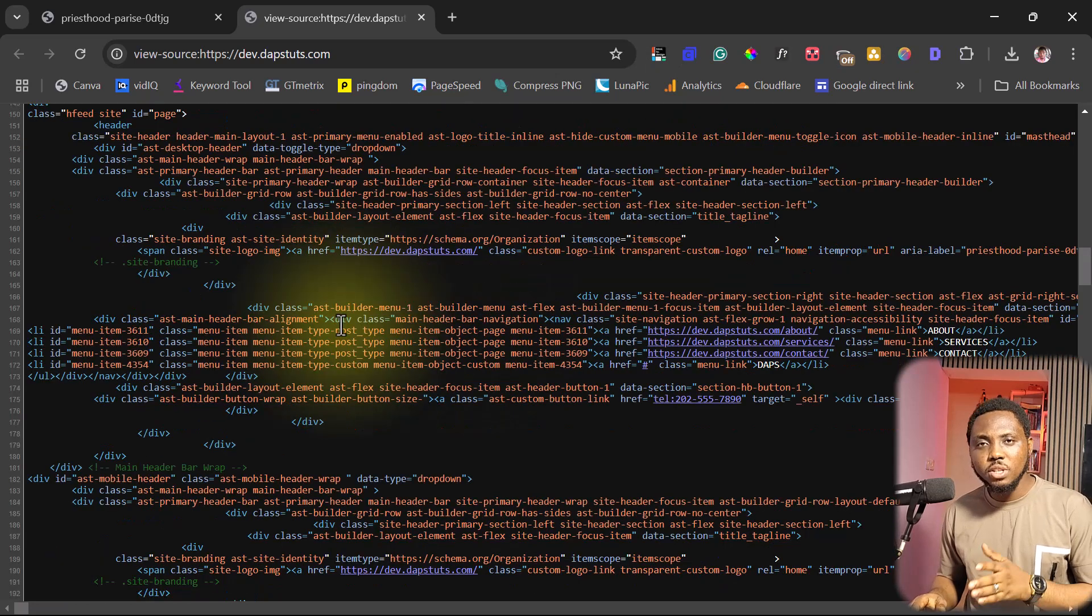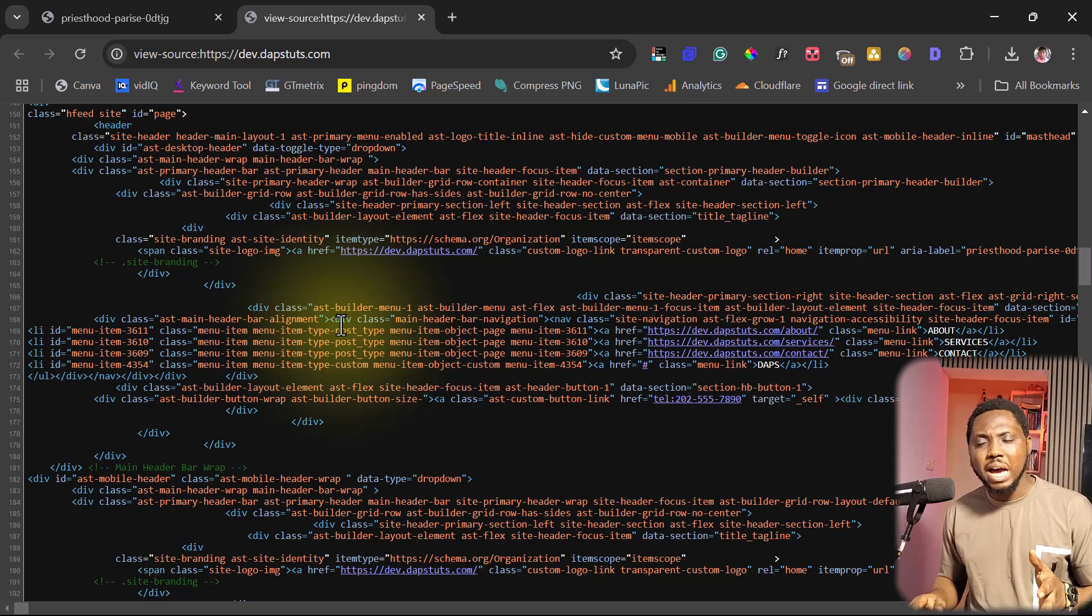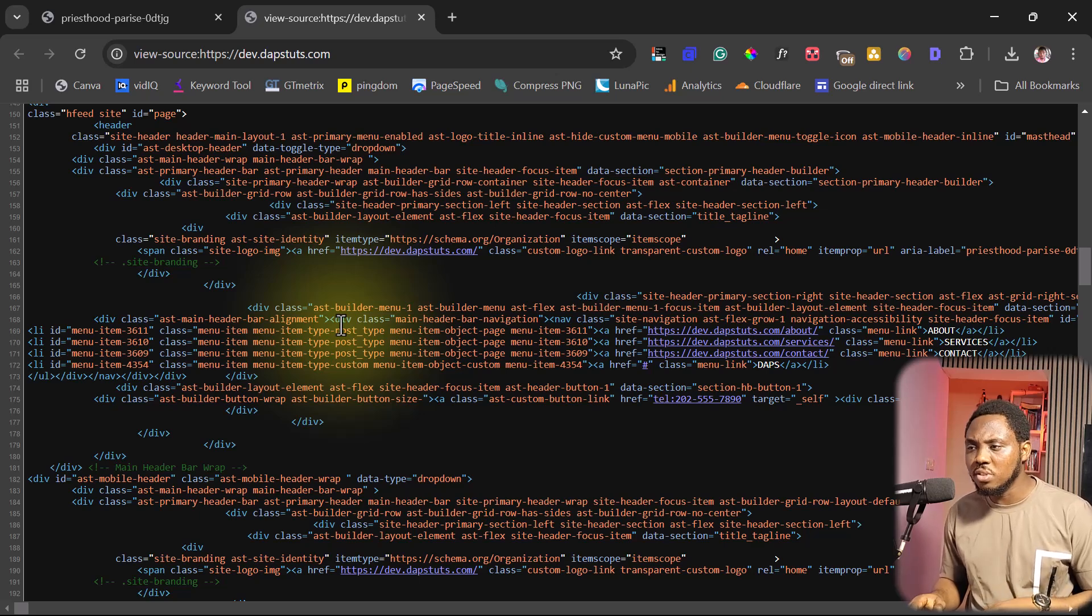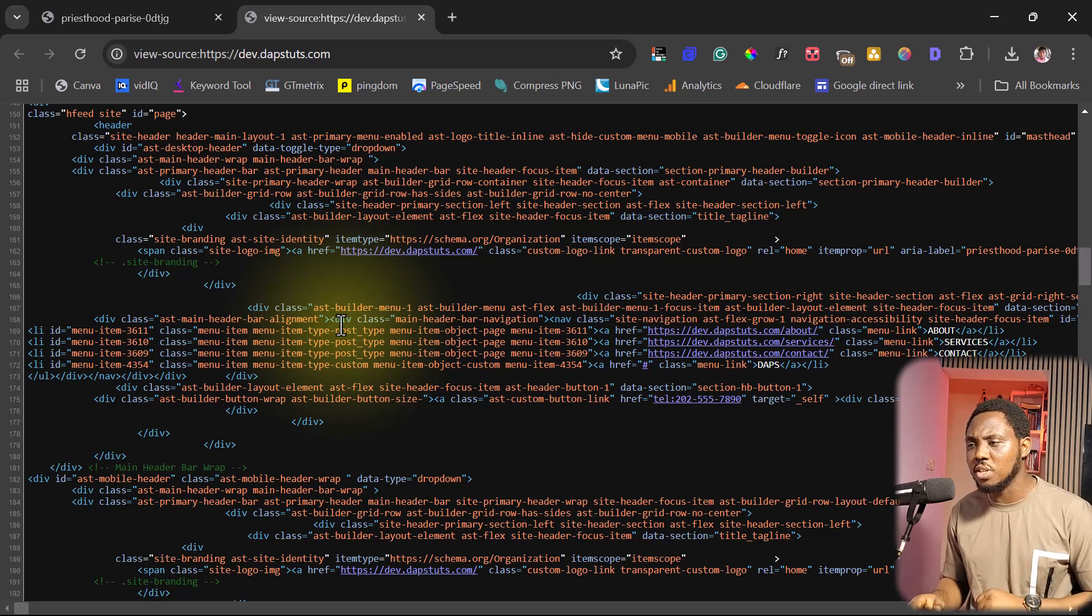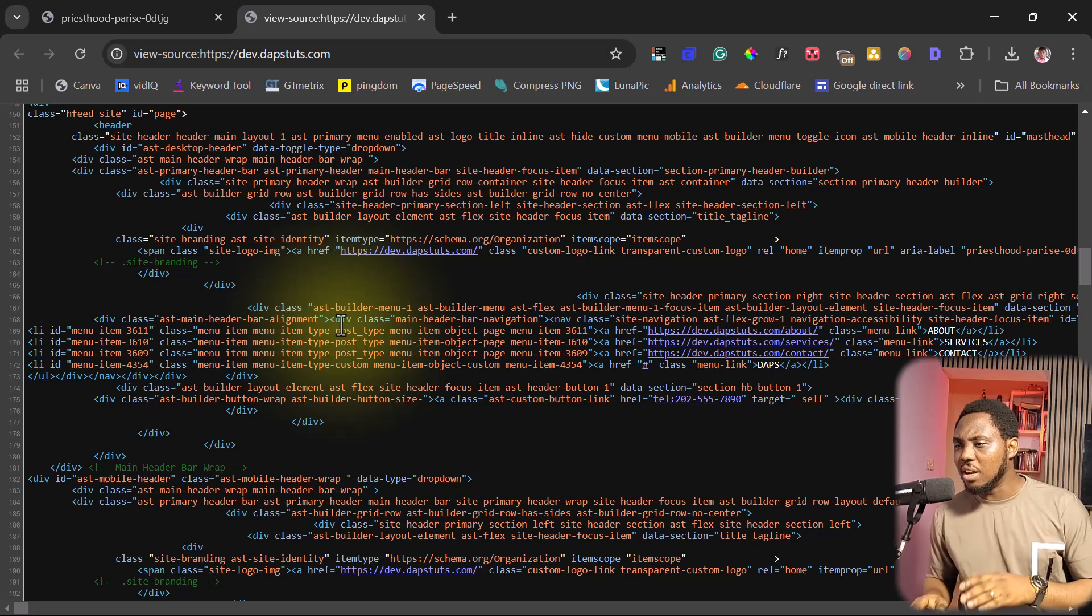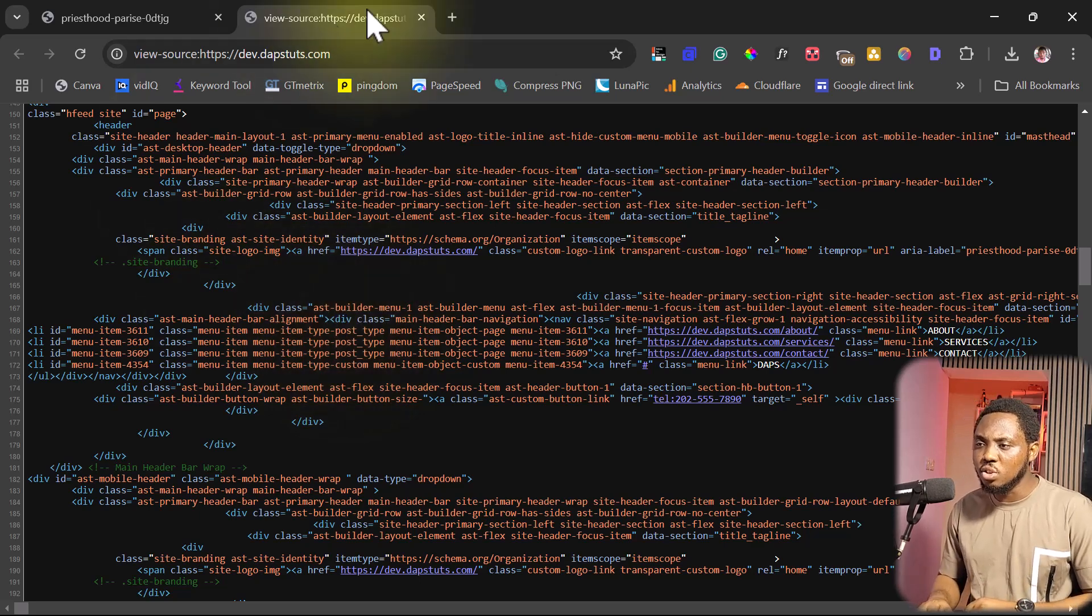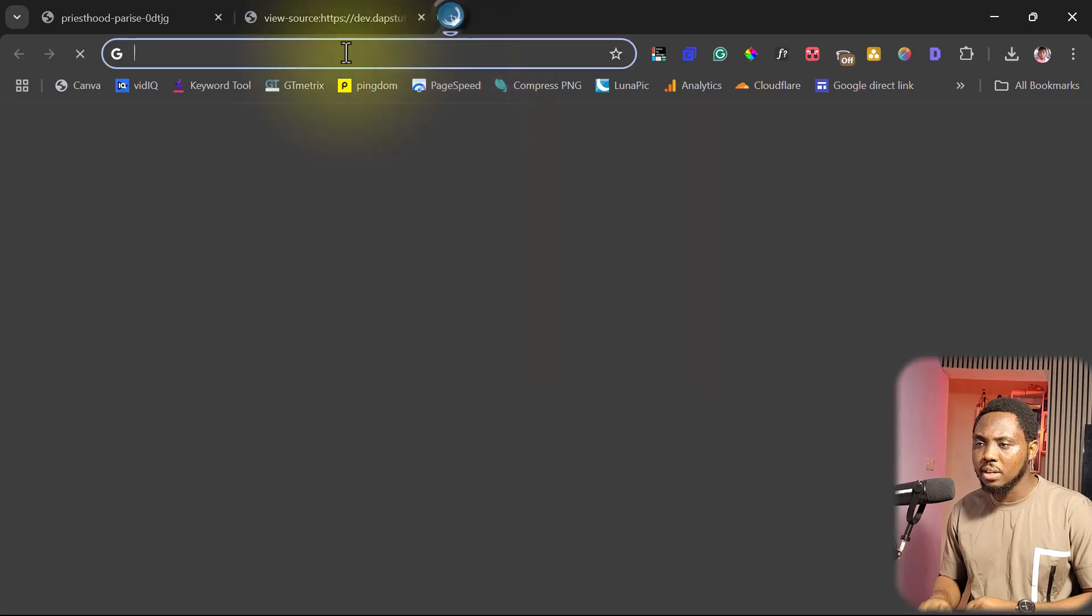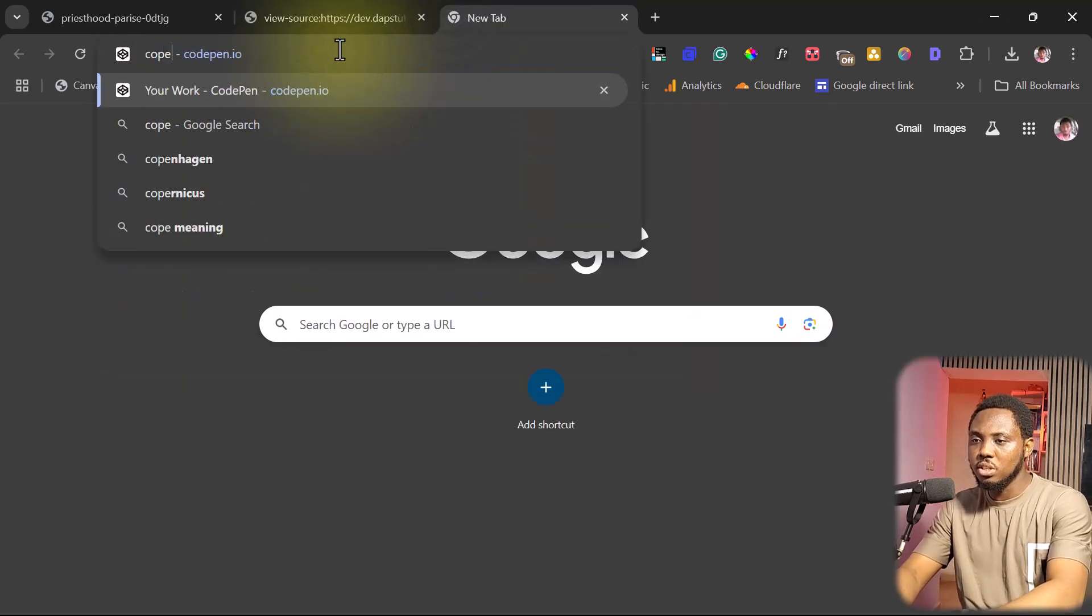So everything you want to do here is to copy this code into any code editor you're using, maybe a Notepad or Notepad++, or you're using Dream Builder, whatever Visual Code, whatever it is you're using is fine. But again another online tool you can use here is called CodePen.